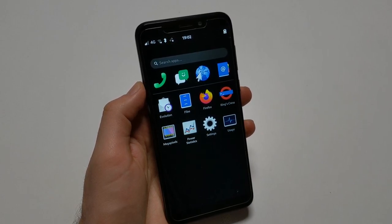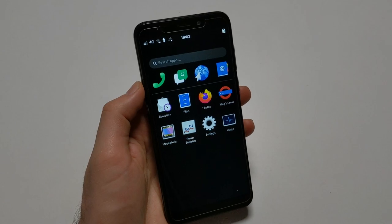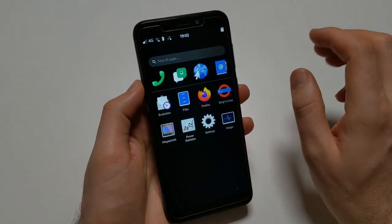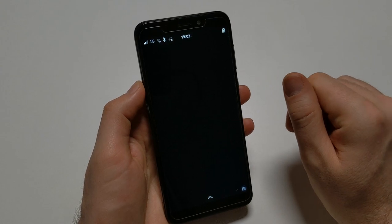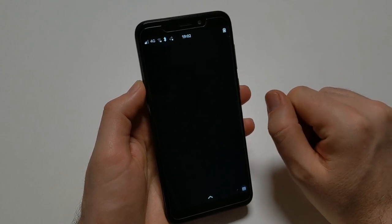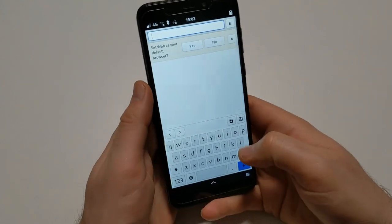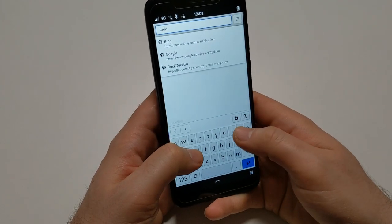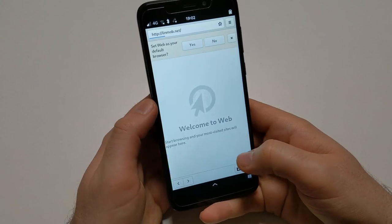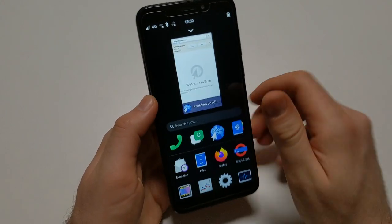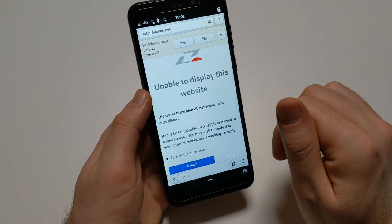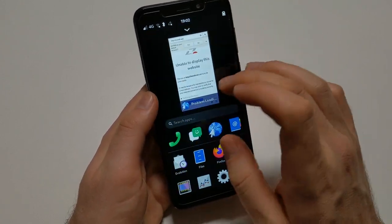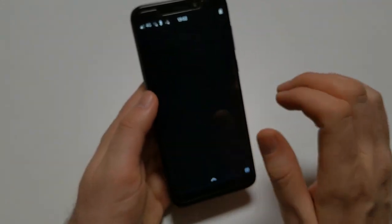Interestingly there are two browsers pre-installed. One is GNOME Web. So let's see whether mobile data works out of the box here. And the other one is Firefox. Doesn't seem to work. So let's just connect to Wi-Fi.